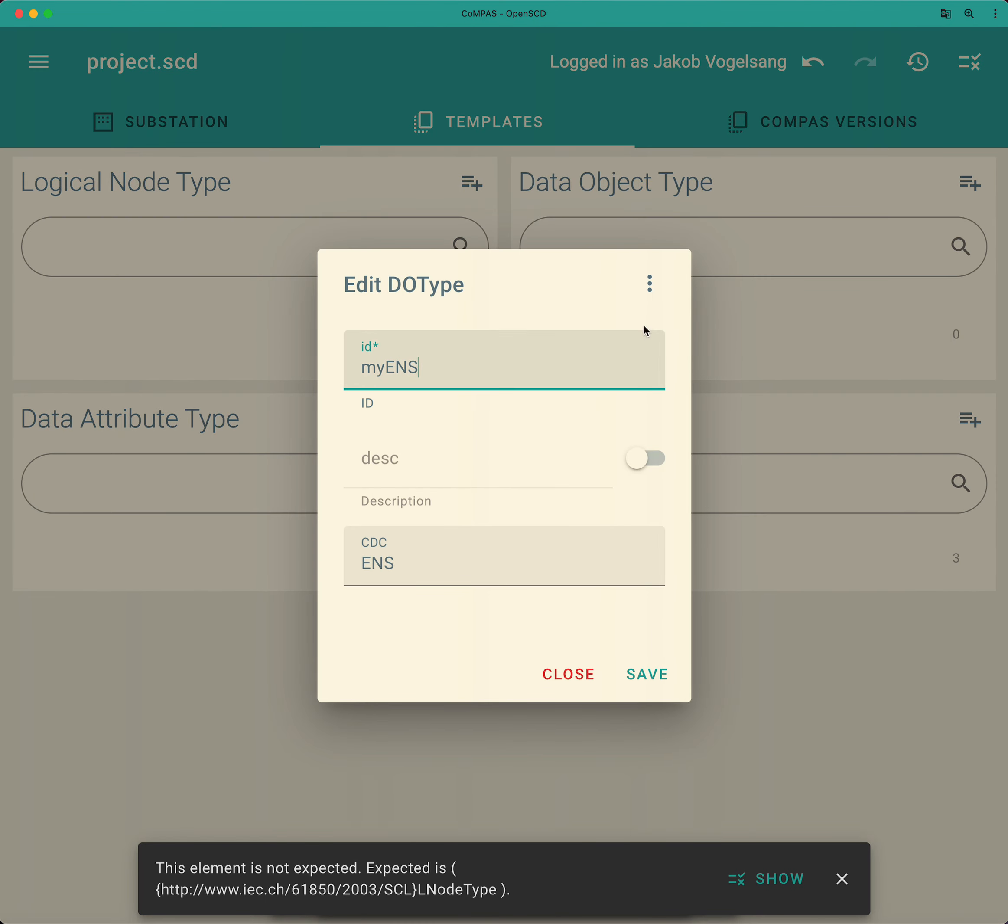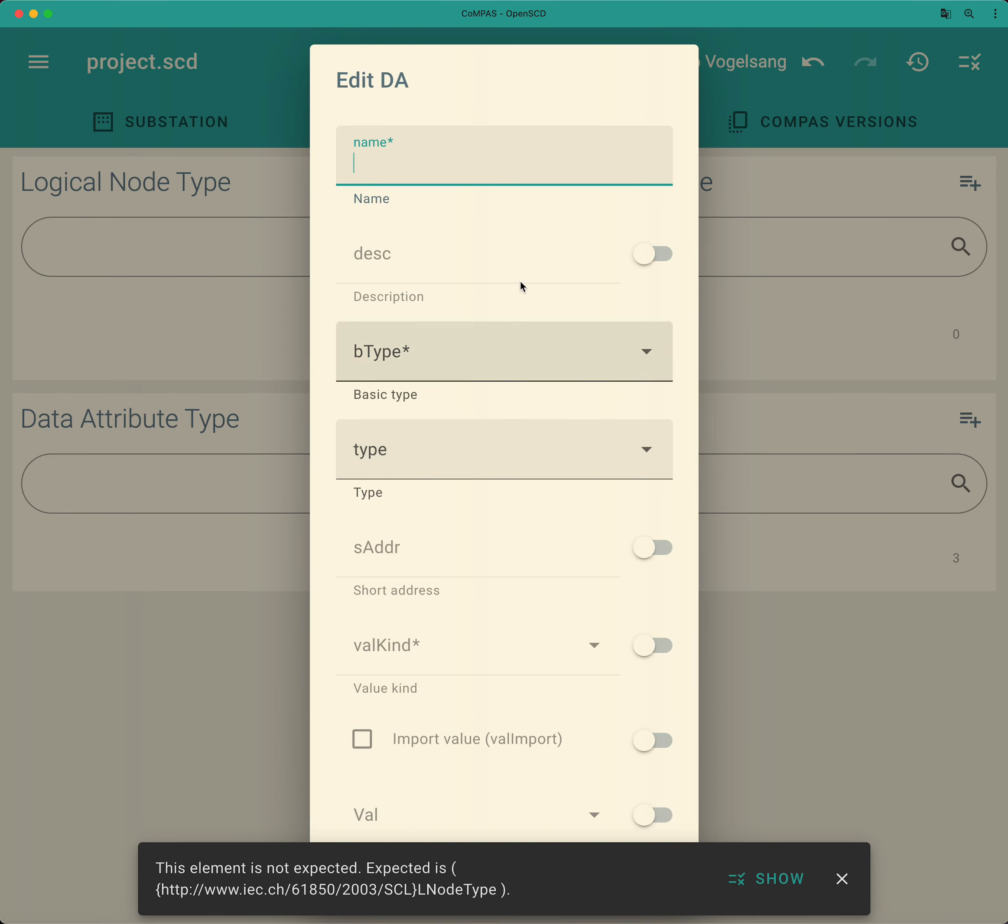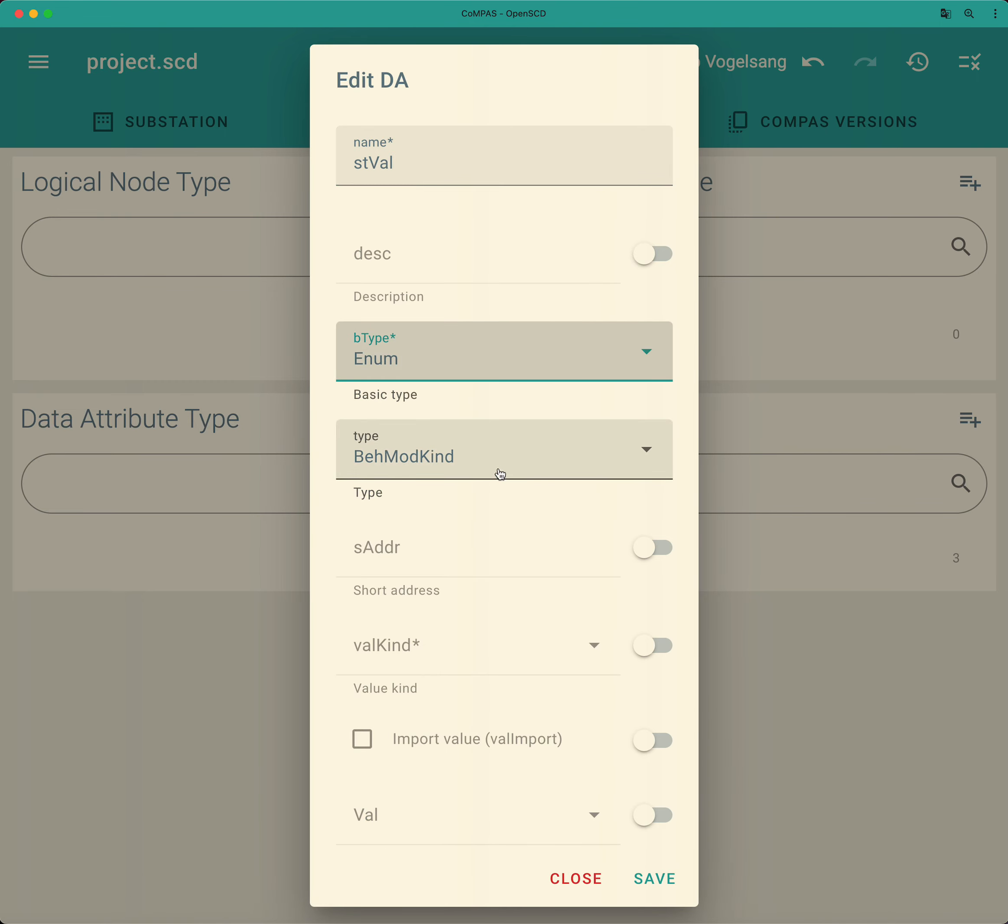And here we need to add data attributes. First one is the stval. That is an enumeration that points now to the behavior mode kind that we have defined.